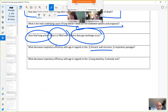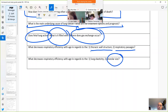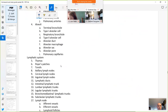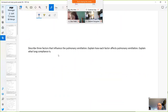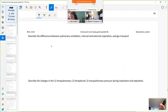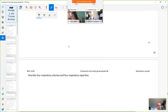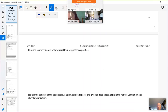That concludes the main content. Practice by writing two to three sentences describing pulmonary ventilation, internal and external respiration, and gas transport, or describe the four respiratory volumes — tidal volume, inspiratory reserve volume, expiratory reserve volume, and residual volume. This will help you structure your thoughts before answering essay questions on the exam.